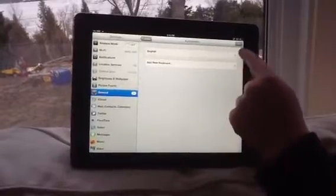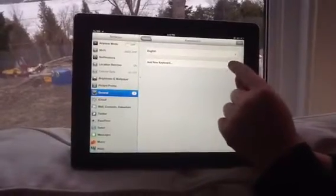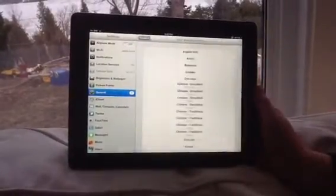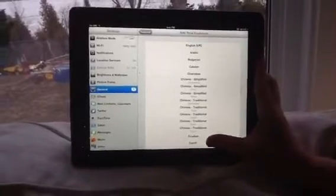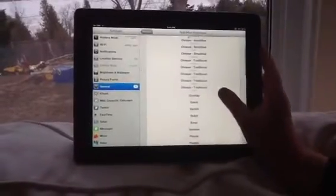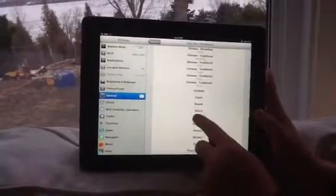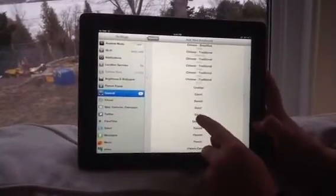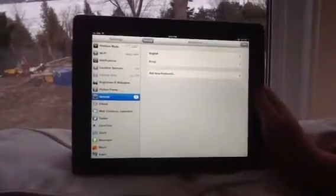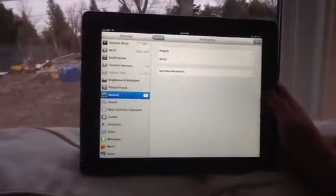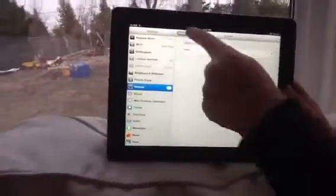Right now you'll have English. What you want to do is click International Keyboards, then scroll down until you find Emoji. Click on that — Emoji is the faces. Here you have Emoji.